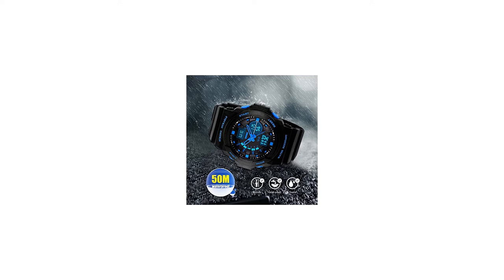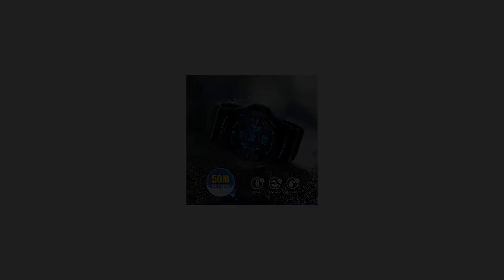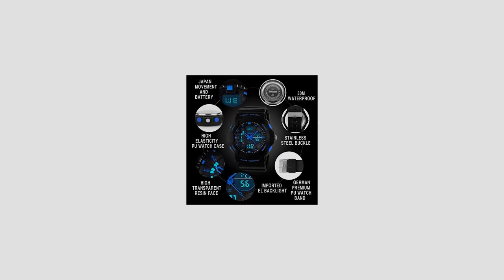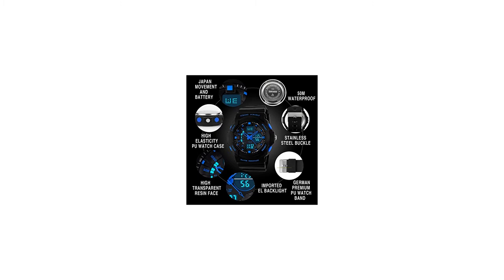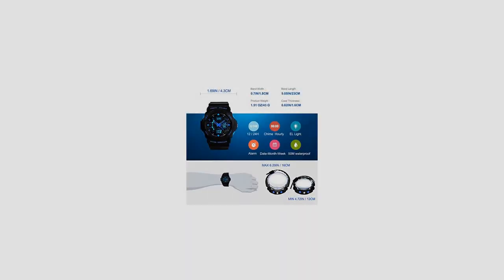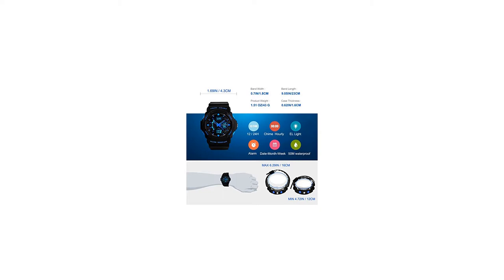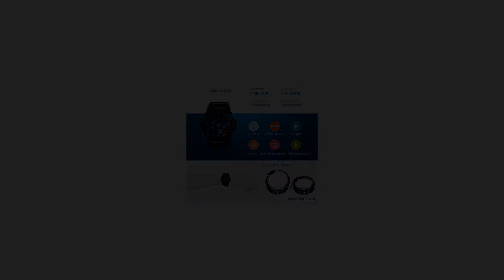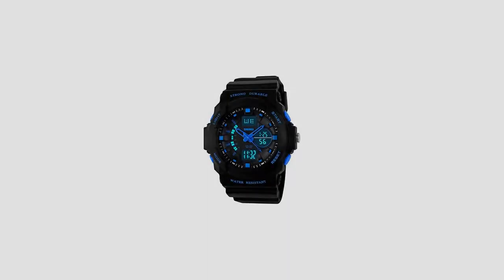Daily alarm and hourly chime time report function. 12H/24H military time supported. Calendar with date, week, month. Electronic LED dial and LED backlight.